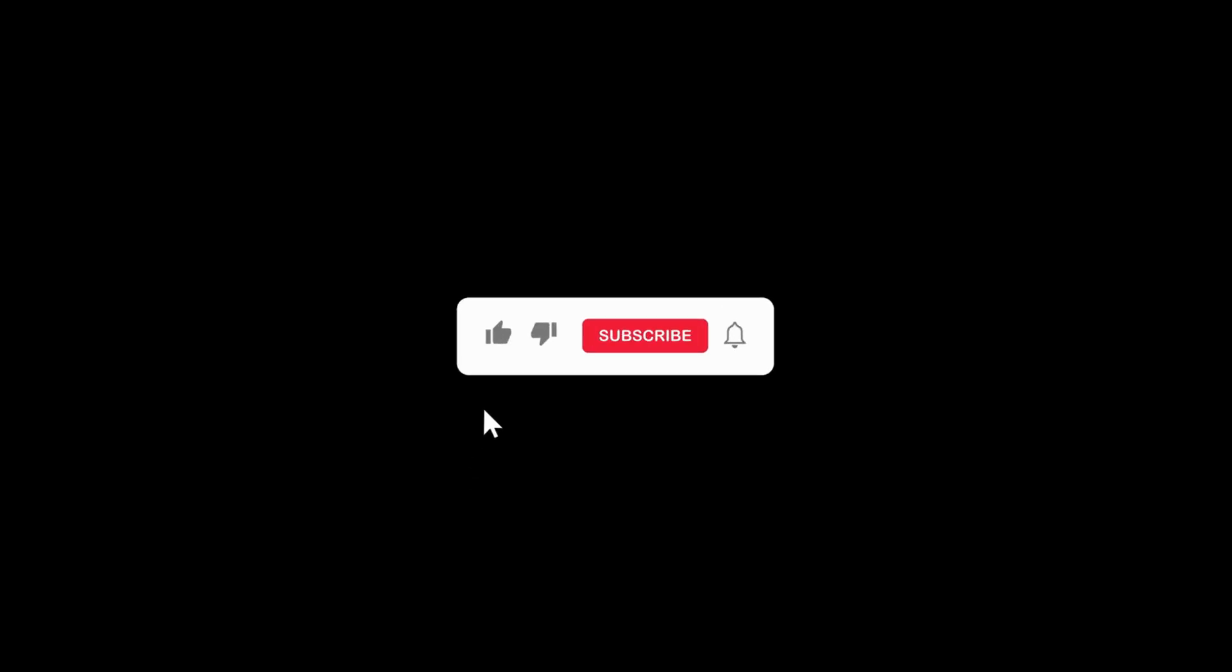And if you found this video helpful, don't forget to like the video and subscribe to the channel for weekly fresh AI content. Have a great day.